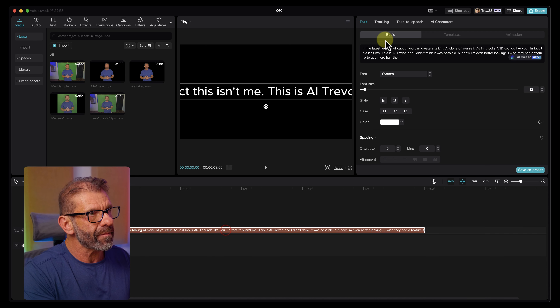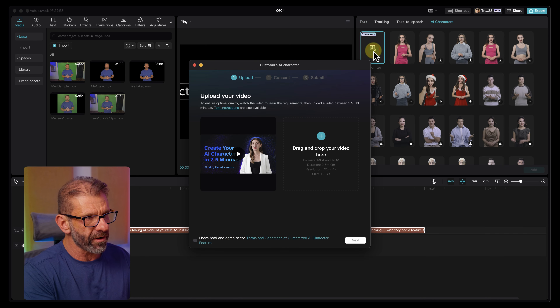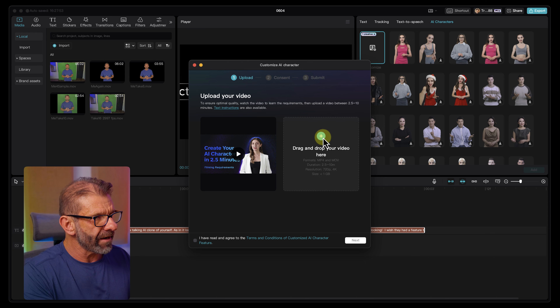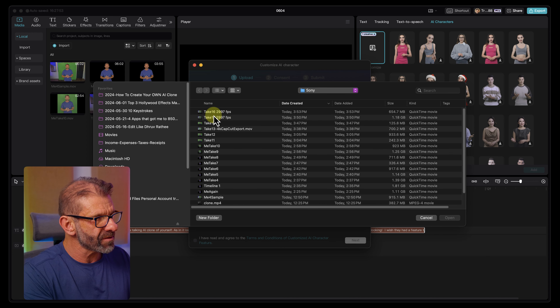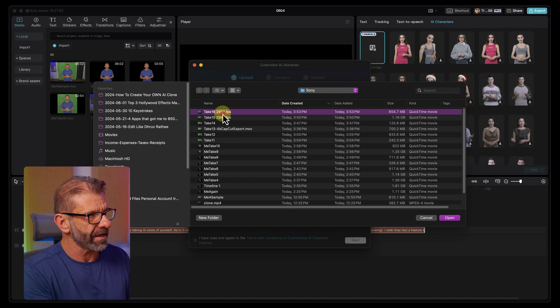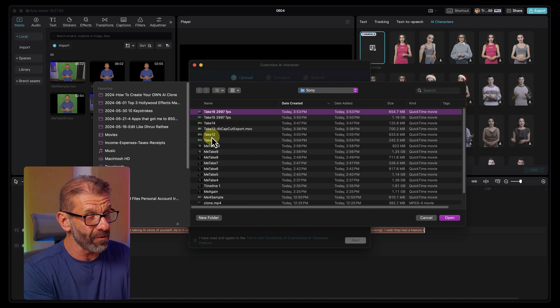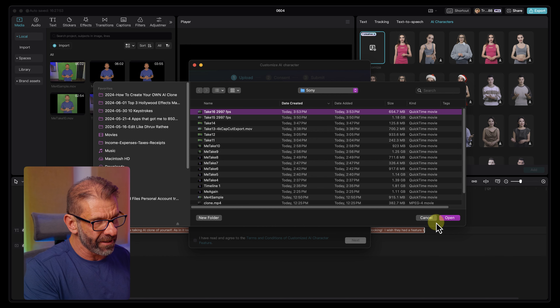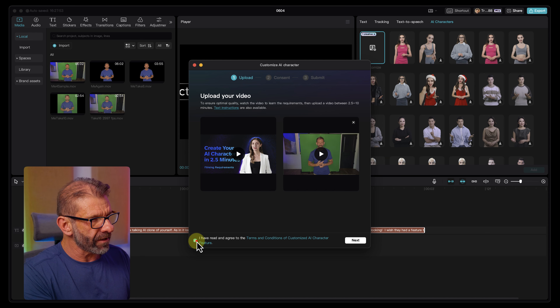So let's go back over here, click on the text in the timeline, click on AI characters, click on Customize. Remember, we already paid for it. I'm going to select my video — this one at 29.97, which is 30 frames a second. Notice how many takes it took me to get there. I click open and now it's processing my video. I can hit play — and there's me. I hit next.